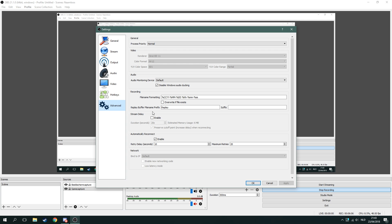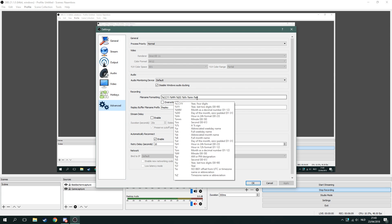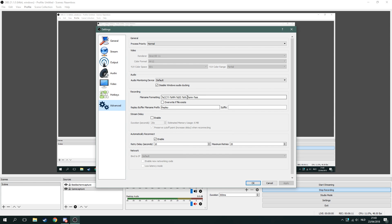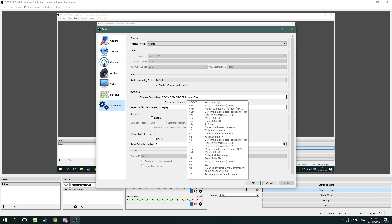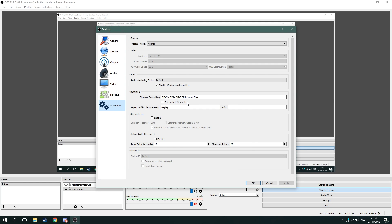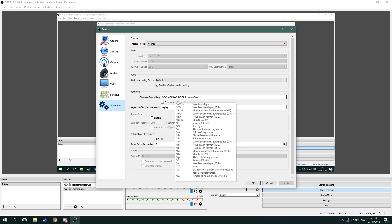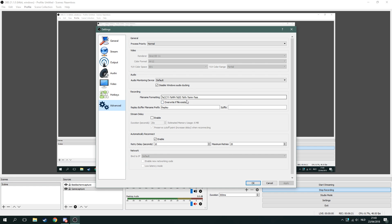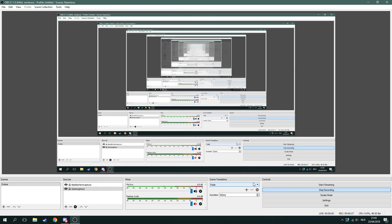For advanced settings, you can choose your file name formatting. I kept it at the default — it shows the year and other details. Since I make folders every time I make a video, it's very easy for me to find recordings. But if you want to change how your video file is named, you can do that right here.